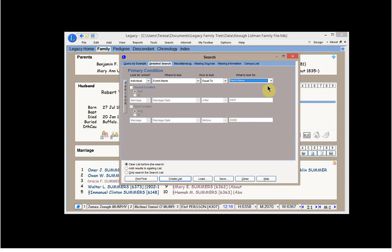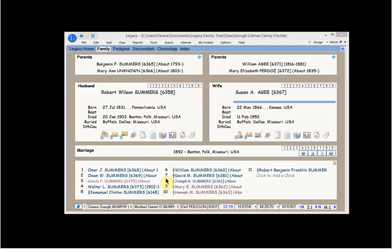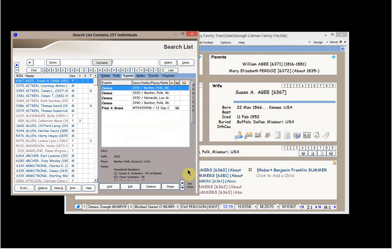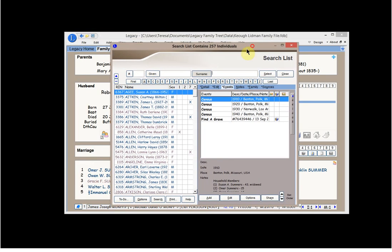And clear the list before you do a search, and you can either go through them or you could create a list. And then if you did this, you would have a list of, in this instance, the 257 individuals, all in alphabetical order, who have a Find a Grave entry.